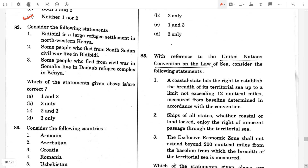Question 82. Consider the following statements. Bidi Bidi is the large refugee settlement in northwestern Kenya — false, it's in Uganda. Some people who fled from the South Sudan civil war live in Bidi Bidi — true. Some people who fled from civil war in Somalia live in the Dadaab refugee camp complex in Kenya — true. So the answer will be option C, two and three.